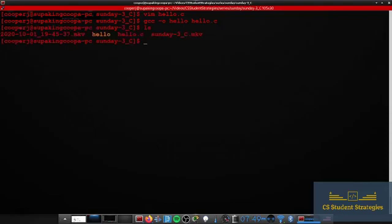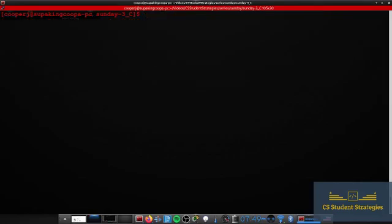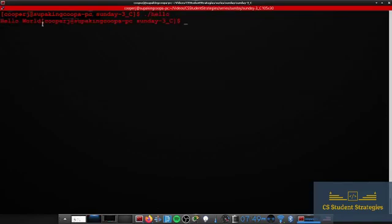Alright, and if we look, we have our hello file here. That's what we're going to want to run. So if we say ./hello, it prints out Hello World. The reason it printed out and then came out on the same line is because we didn't add the newline there. So this is actually working correctly, and we compiled and ran our C program.